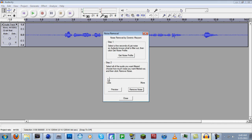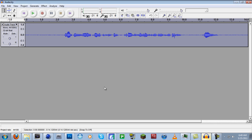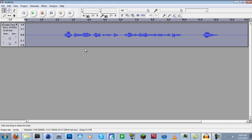You always want to have it on Less. If you do More, it could end up messing with the actual recording. It's always safer just to go with Less. Then you're just going to click Remove Noise, and it's going to go through and remove that noise.